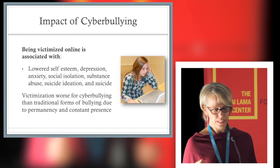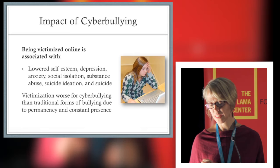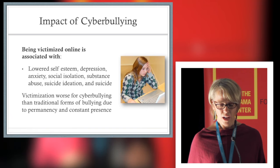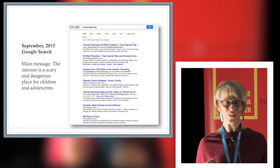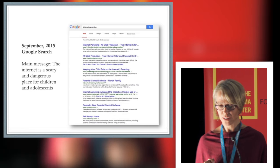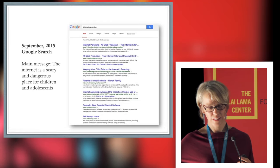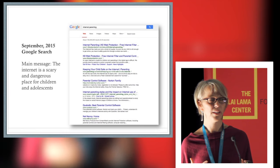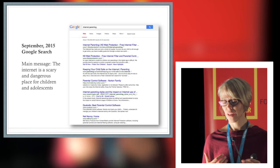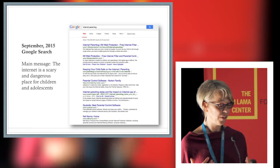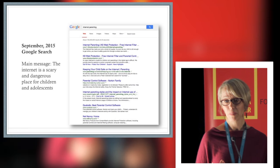I'm going to switch gears and talk about parenting and technology. Here's a screenshot of a Google search of the words 'internet and parenting' — all of the top hits are about safety and protection. It's not hard to see why parents have so much fear when the main message they get from their information sources is that the internet is a really scary and dangerous place for kids.